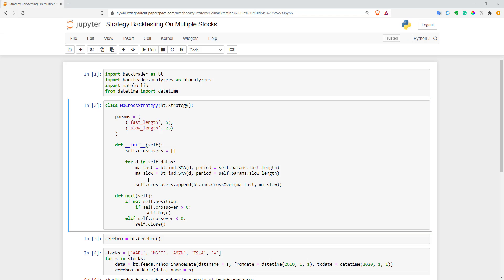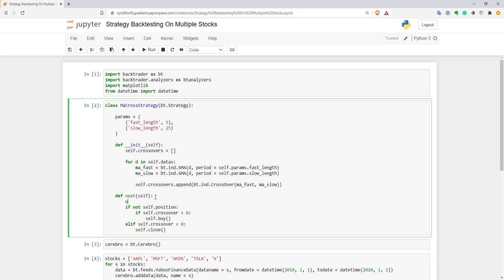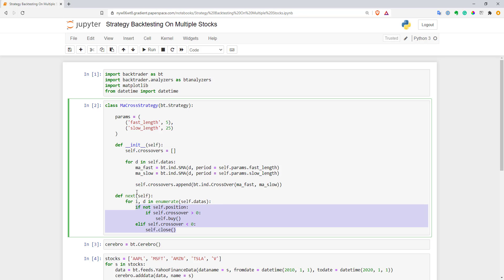The last thing we have to do is to change our next function to update order generation logic for the strategy. The idea is pretty much the same. We have this logic, but we have to run it for every stock in our list. I will create another for loop and use a different syntax. I will use enumerate over our self.datas. I need this to get both the index and data itself. Now let's add indent here and change this function for single stock to work with multiple stocks.